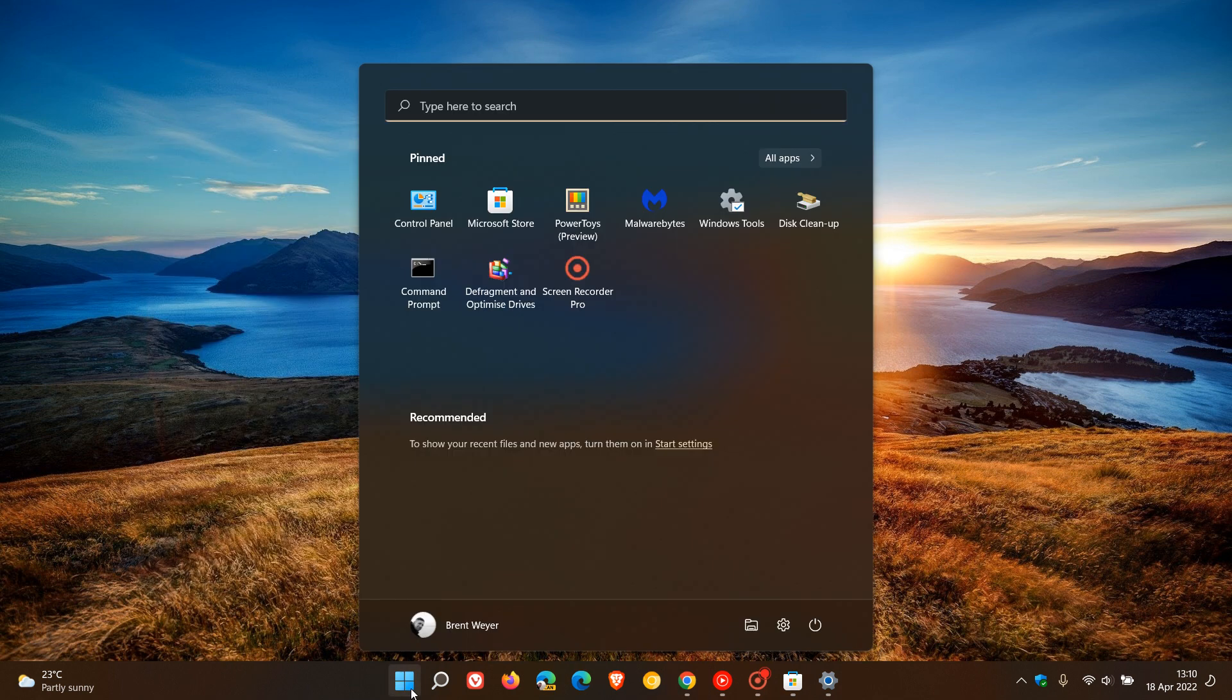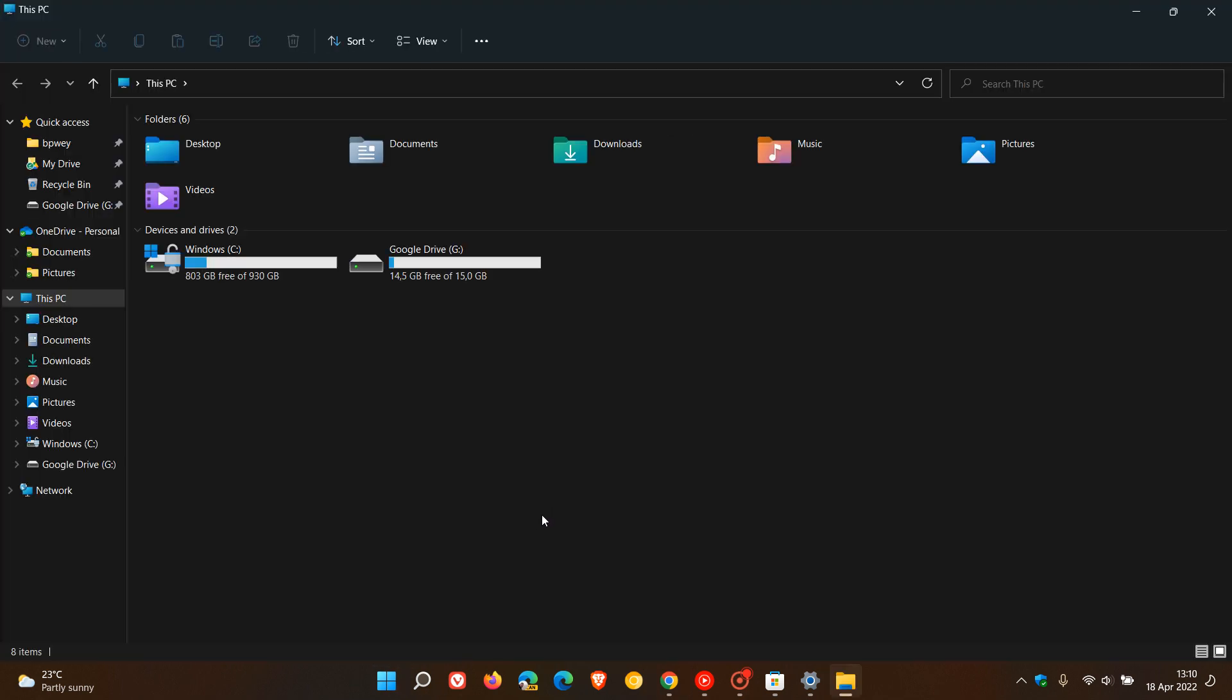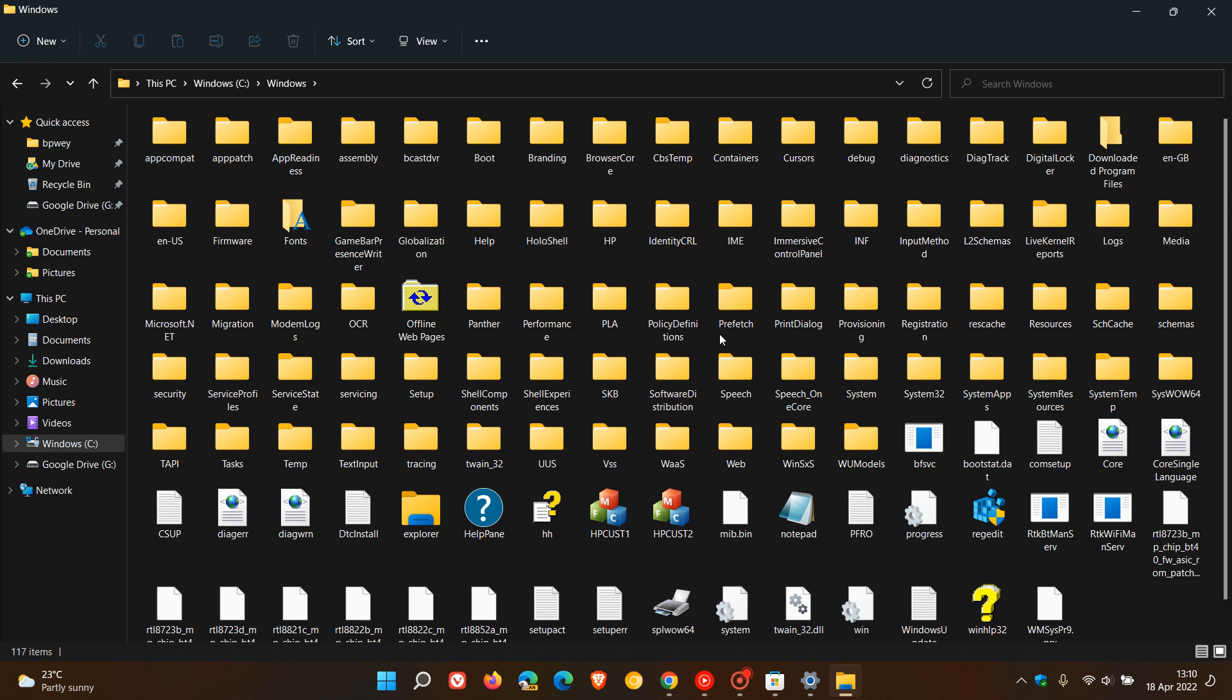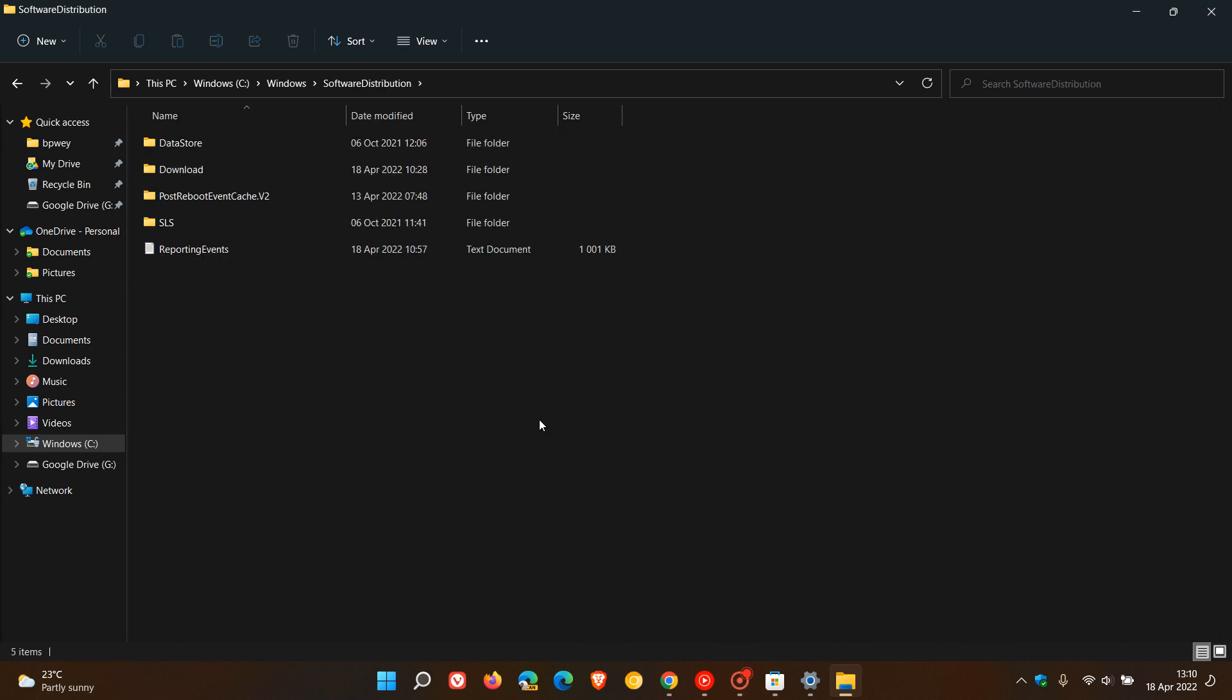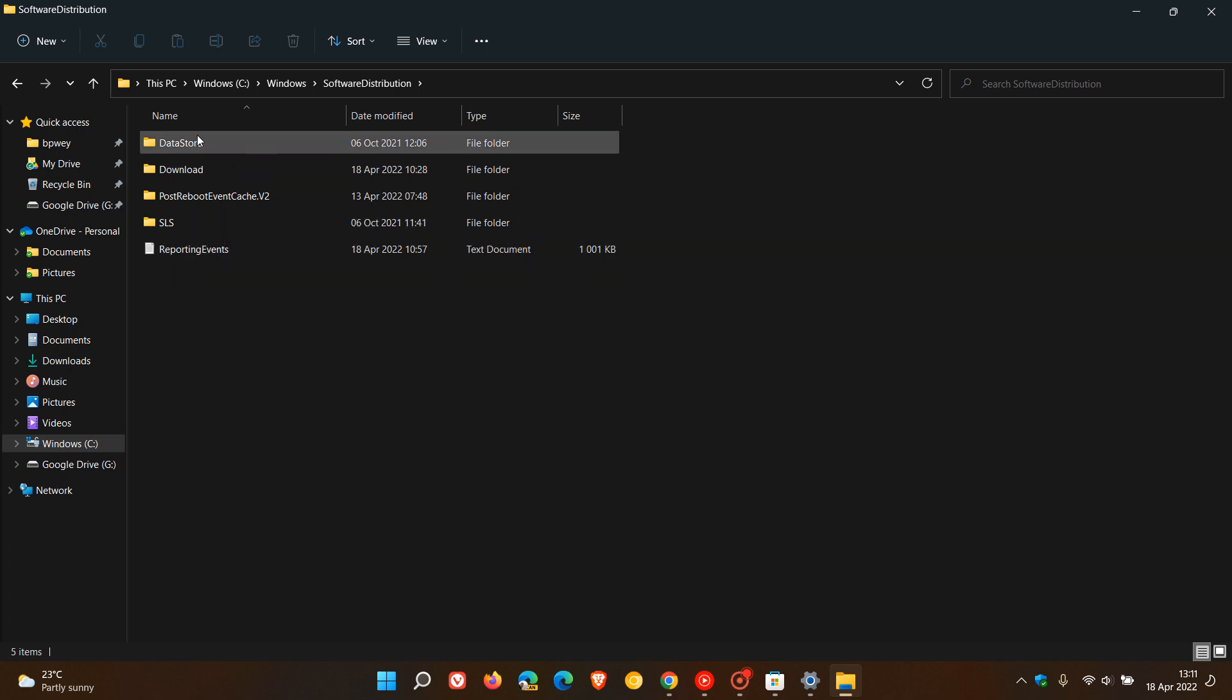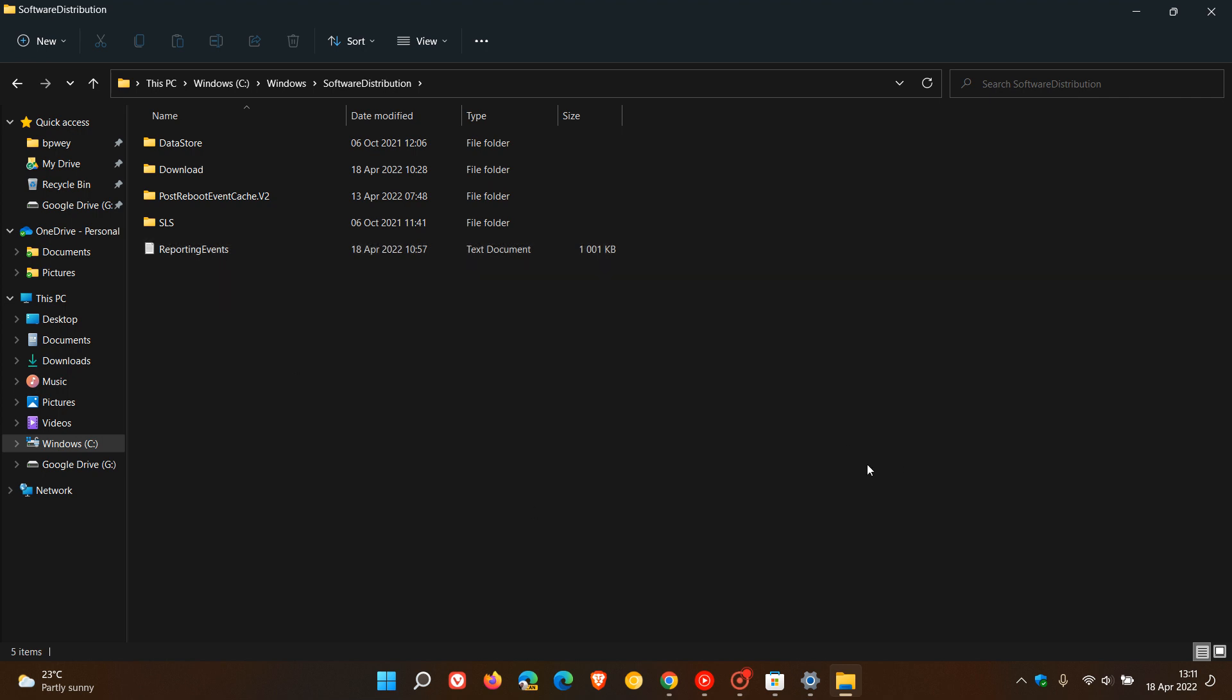Then something else you can try is head over to your C drive or the drive where your Windows operating system is installed, go to your Windows folder, and just click okay on any UAC user account control prompts. Head to software distribution, and this is where all the temporary files for Windows update are installed and are kept on your system. Delete everything in the software distribution folder and then reboot your system. On the reboot, it will rebuild all the databases and will rebuild these files and these folders, which should and could possibly resolve any issues.